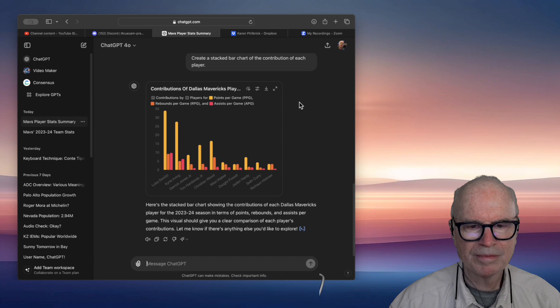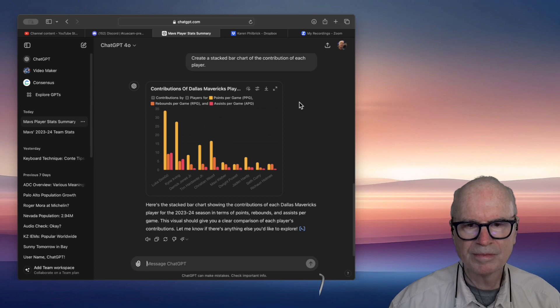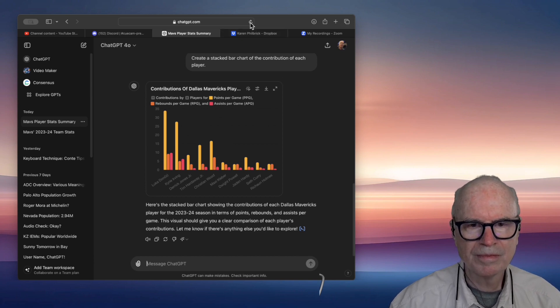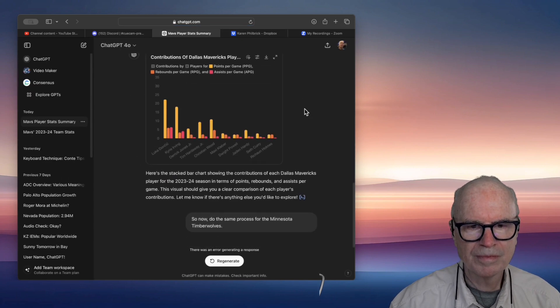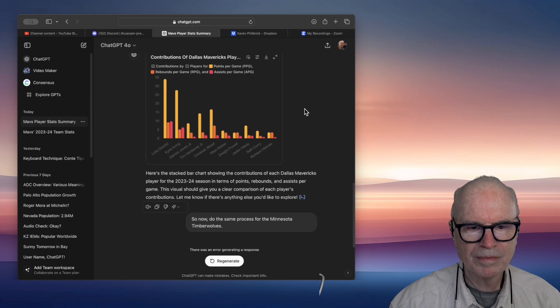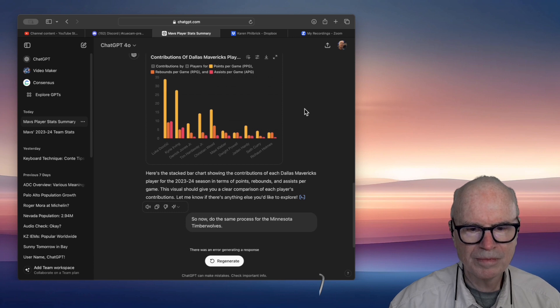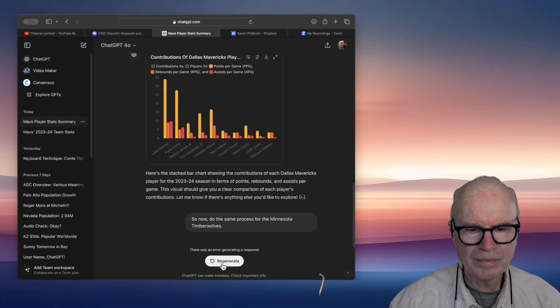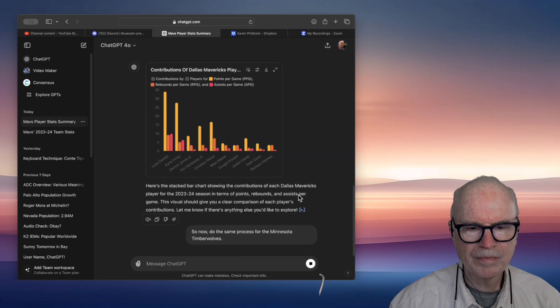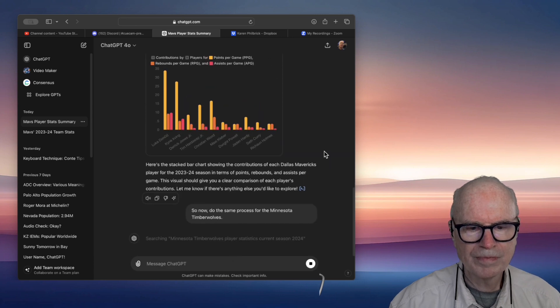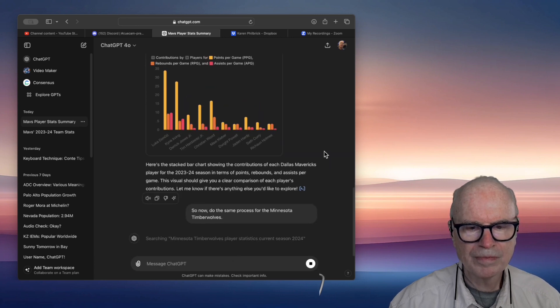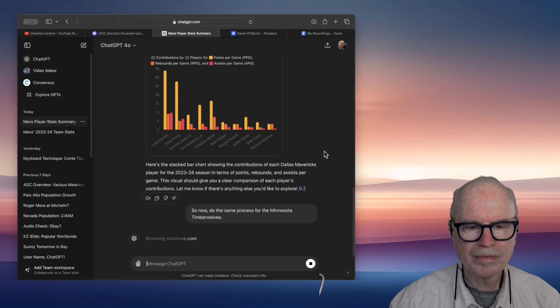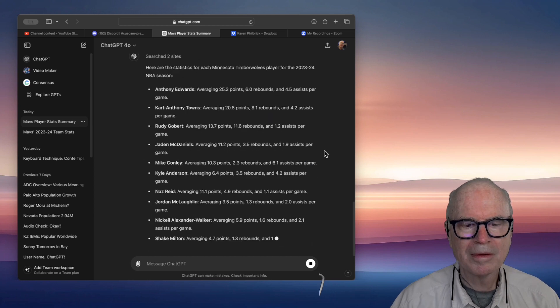Here are the statistics for each Minnesota Timberwolves player for the current 2023-24 NBA season. Anthony Edwards, averaging 27.5 points, 6.2 assists, and 5.3 rebounds per game. Karl-Anthony Towns, averaging 21.8 points, 8.4 rebounds, and 4.2 assists per game.